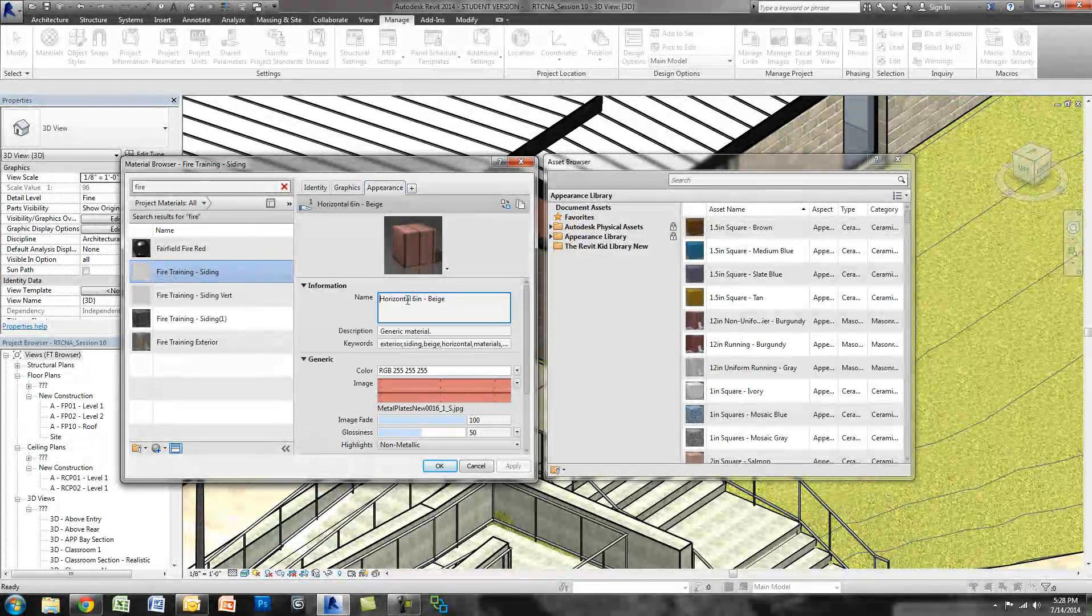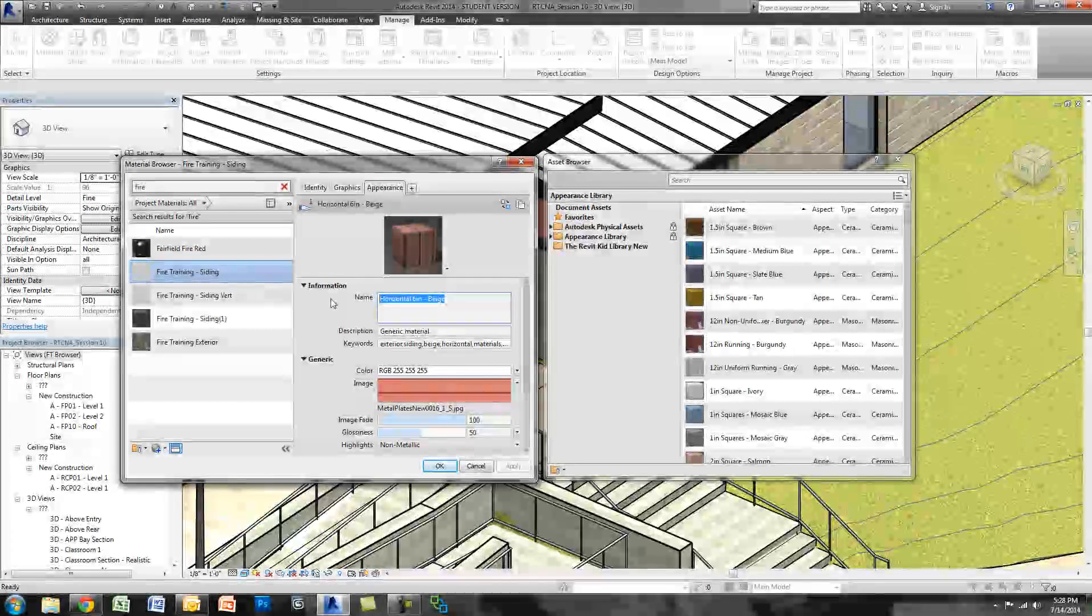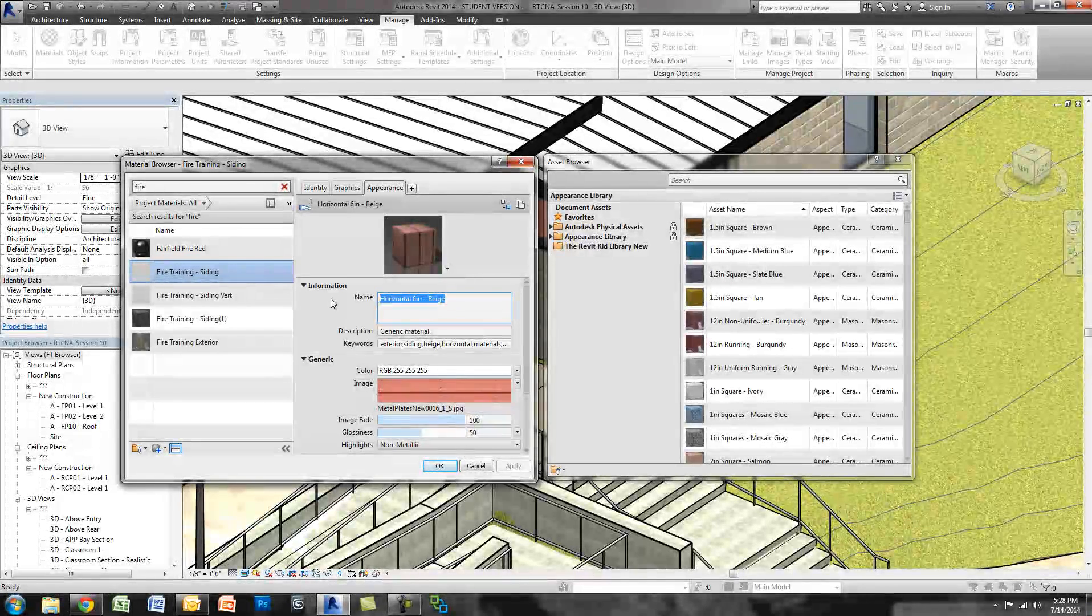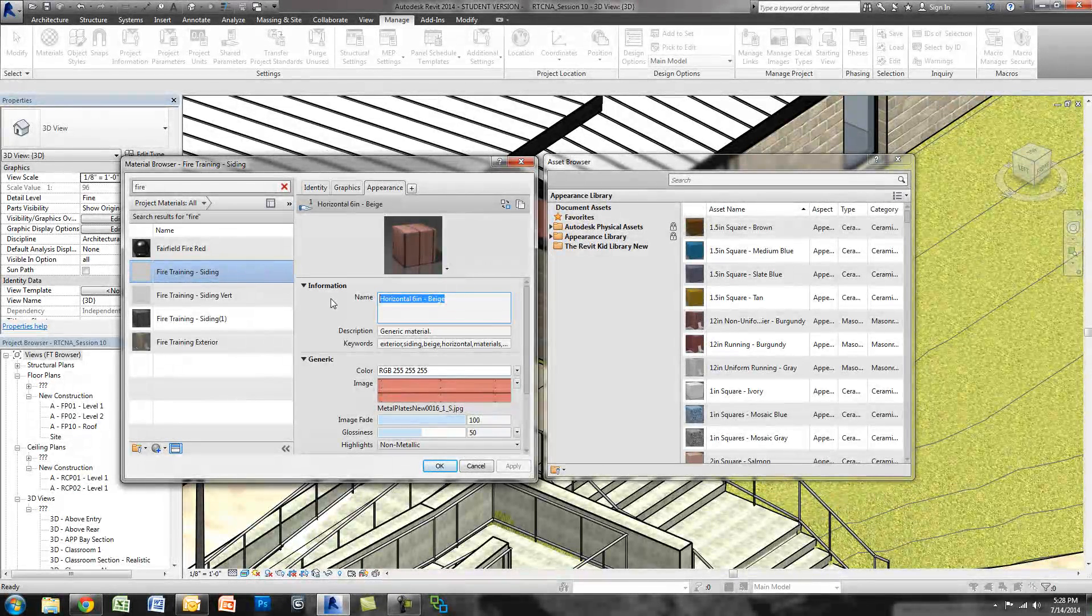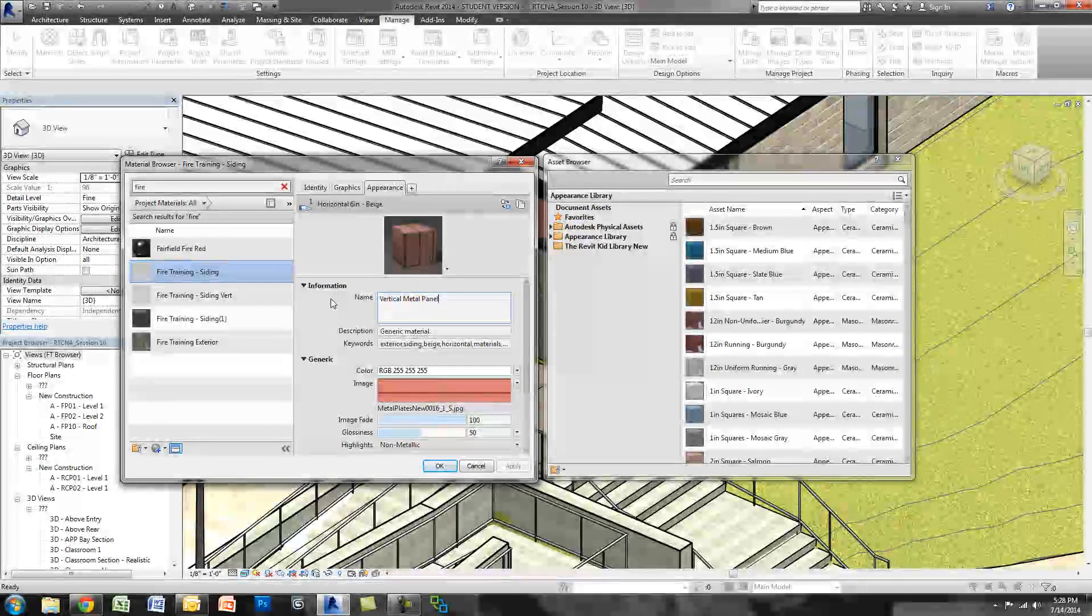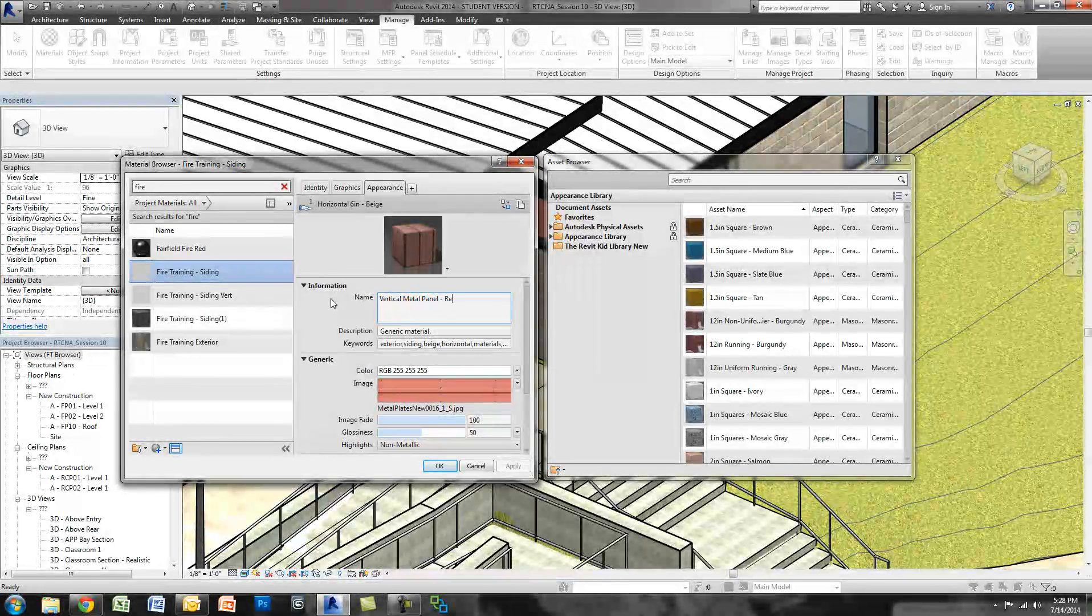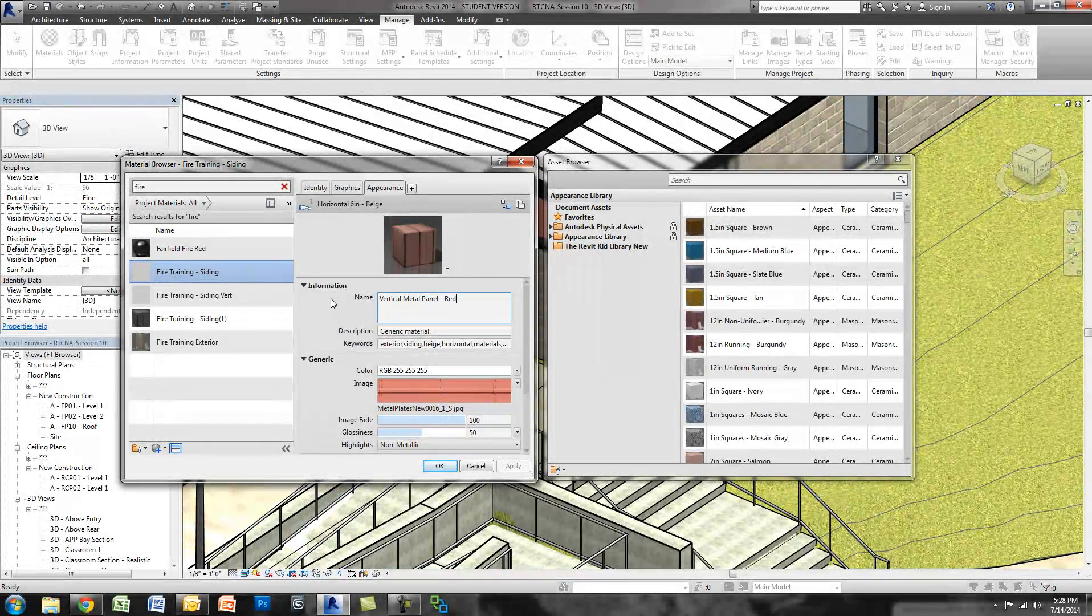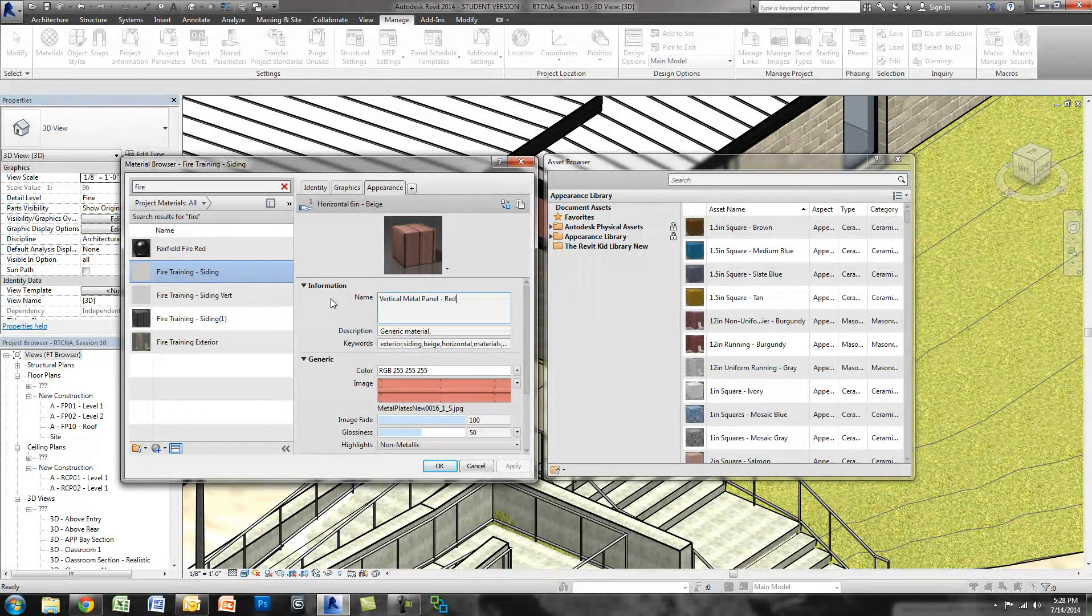So you can see right now I started with an asset that was called Horizontal 6-inch Beige. I should have renamed that, so I'm going to call this Vertical Metal Panel Red. Now what I did was I renamed the asset.